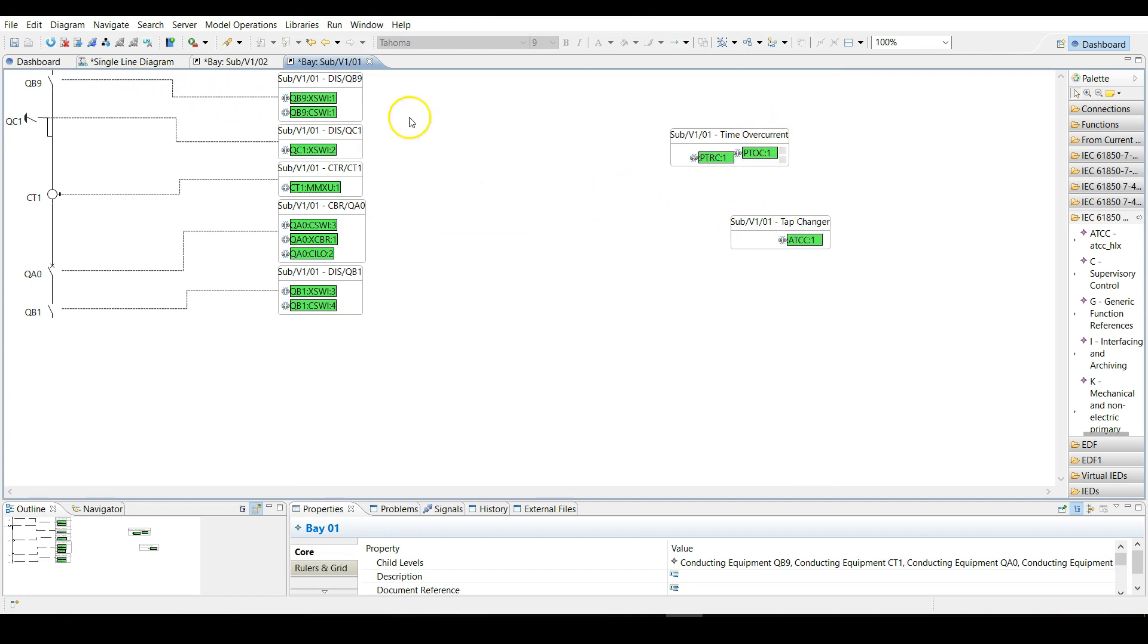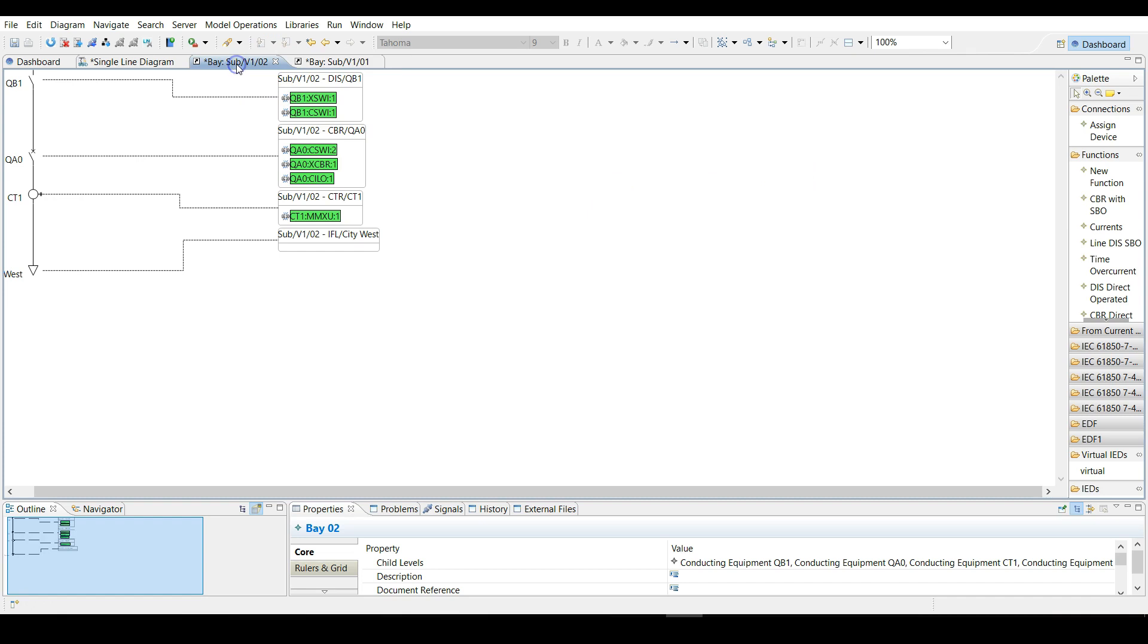Now the functions for bay number one are finished. For bays two, three, and four, since they are coming from the library, they come with their own pre-made functions along with their logical nodes.